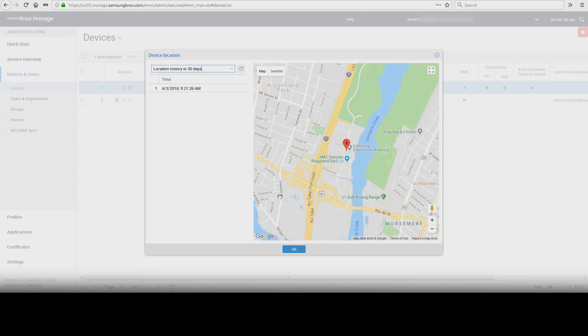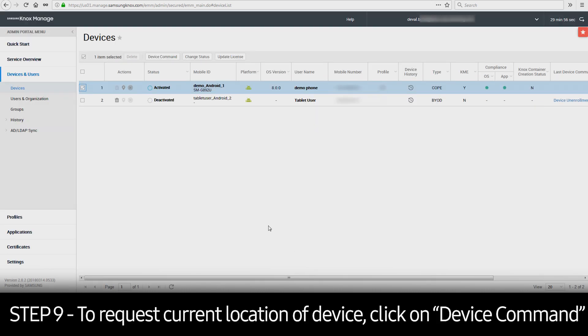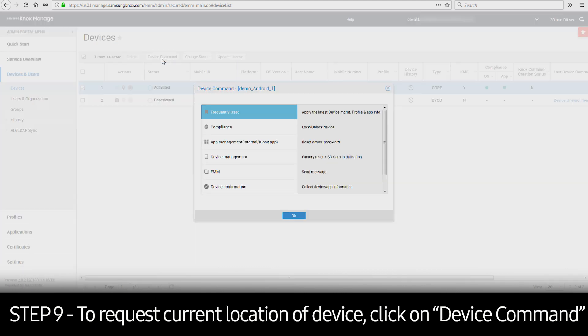To request the current location of the device, select the device and click on Device Command. This will list options for remotely managing a device.